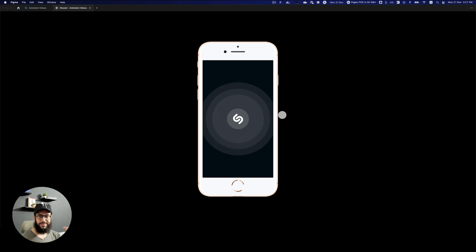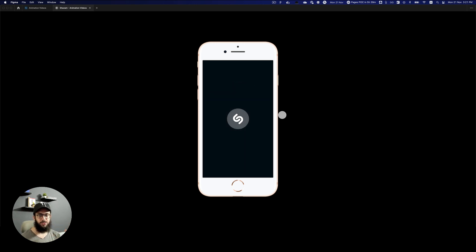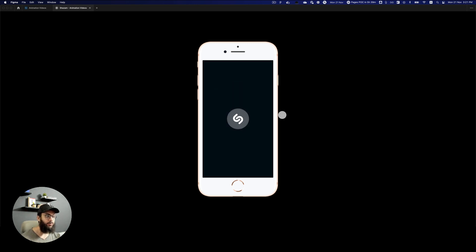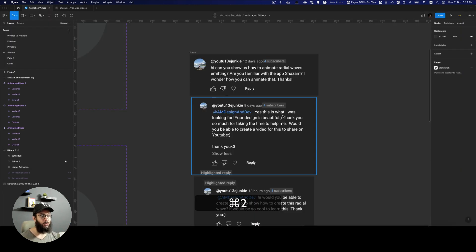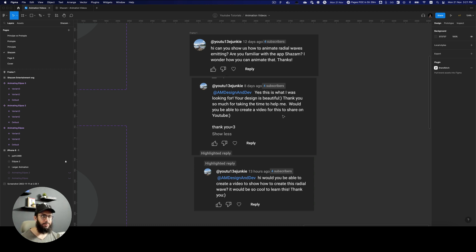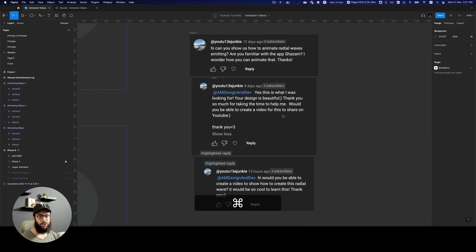And he mentioned this is exactly what he was looking for. So obviously this is not exactly like Shazam since Shazam has some other animations as well. And he asked me again and again to actually create this animation or show how to create this animation in a video. And I'm going to do that.